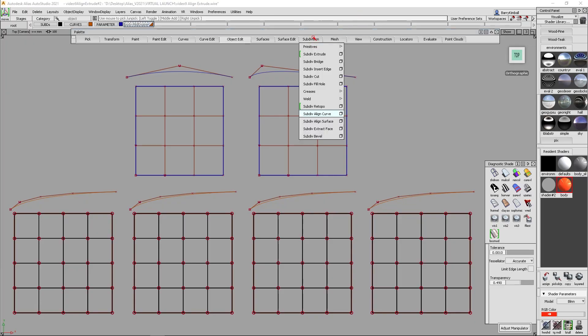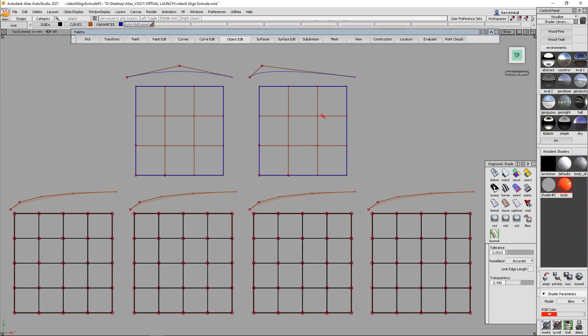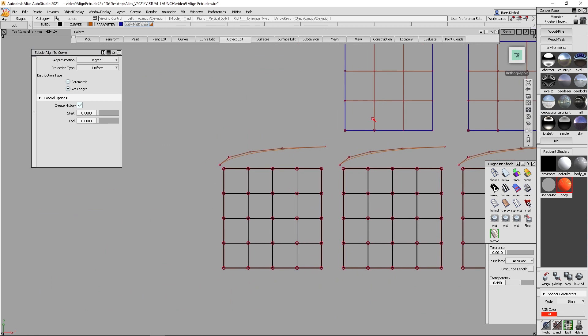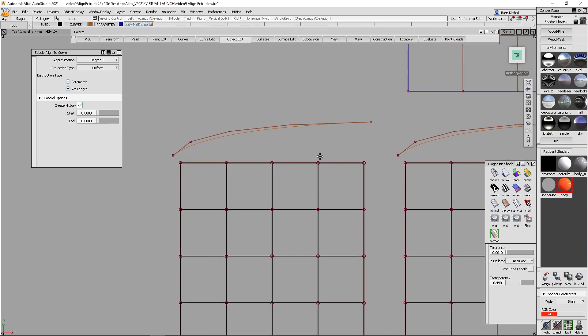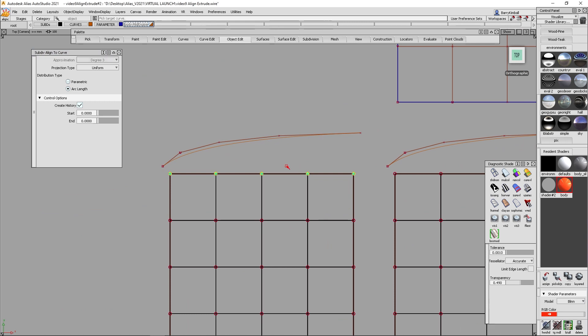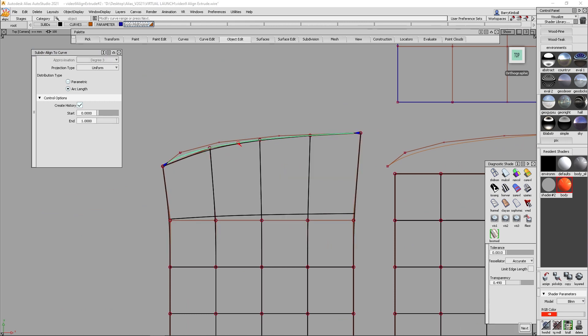Align to curve can be found under the subdivision command subdiv align to curve. What the align to curve tool allows you to do is basically take any number of picked vertices and align them to a NURBS curve.